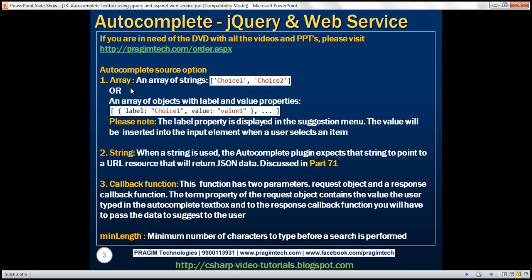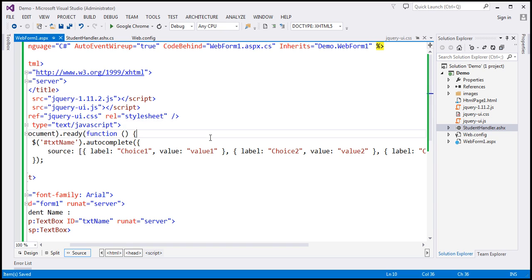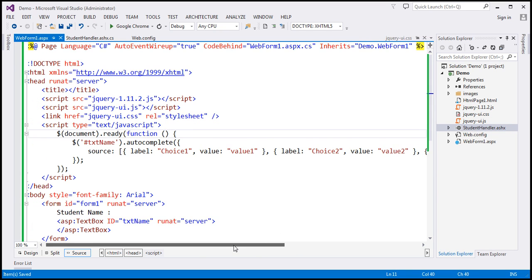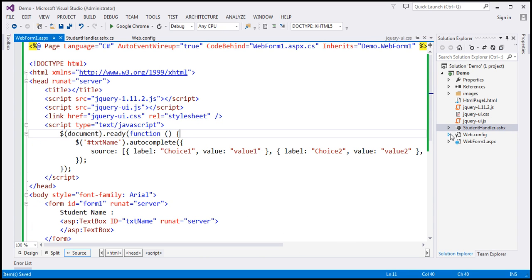So you can set the source option to an array of strings or an array of objects, or to a string pointing to a URL that returns JSON data — we discussed that in part 71. You can also set it to a callback function, which we'll discuss in this video session. Let's go ahead and first create a web service.